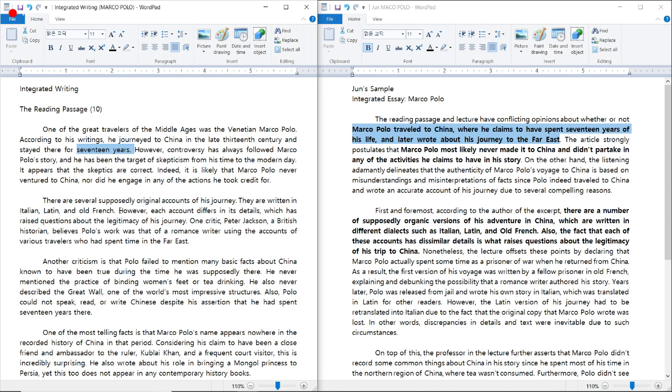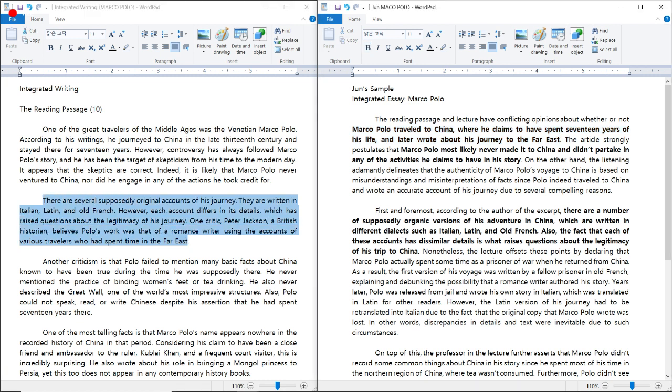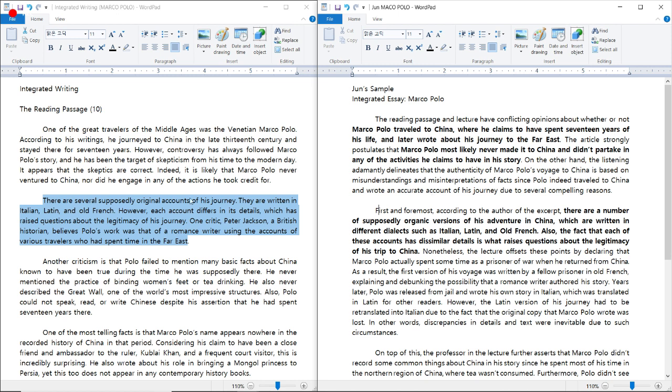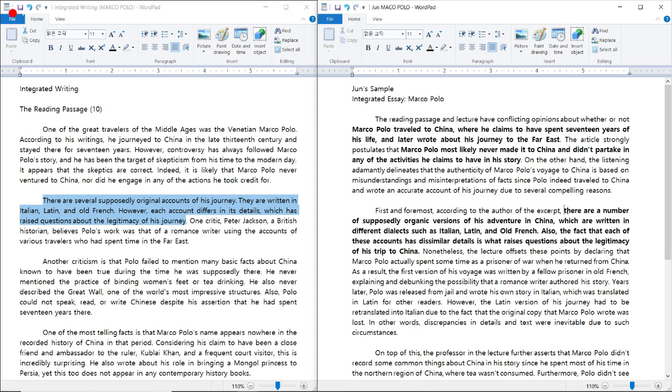Now let's take a look at the first body paragraph. There are several supposedly original accounts of his journey. They are written in Italian, Latin, and Old French. However, each account differs in its details, which has raised questions. That's all you need. So there are many different versions of his journey, and they are all different in details. That's a huge problem. Let's look at the sample essay. There are a number of supposedly organic versions of his adventure in China, which are written in different dialects, such as Italian, Latin, and Old French. Also, the fact that each of these accounts has dissimilar details is what raises questions about the legitimacy of his trip to China. So I did some paraphrasing and also spiced it up.